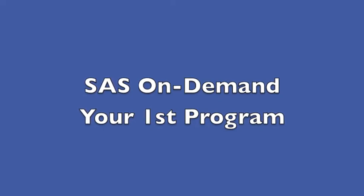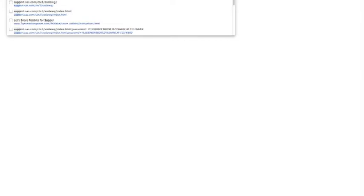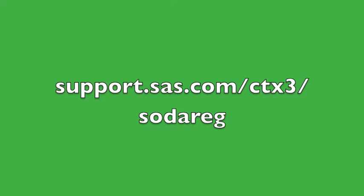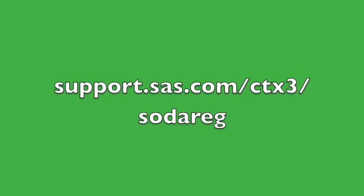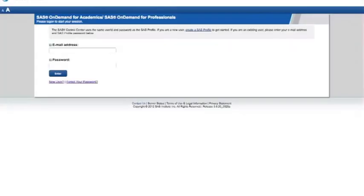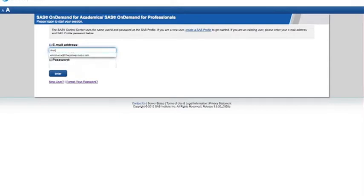Okay, first thing, you need to log in. So you're going to click up in the address bar here and type in support.sas.com/ctx3/sodareg for SAS On Demand registration. This page will come up. Put in your email address you registered for your SAS profile with. It should be a National University email and your password, and click enter.